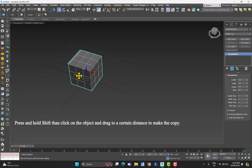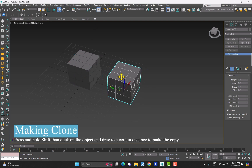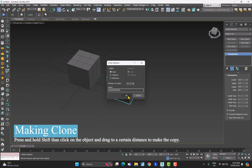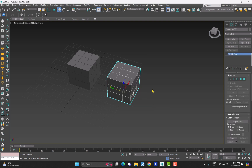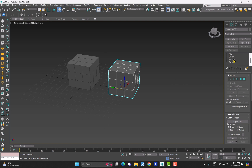Hit Shift and click and release to make a copy, click OK. Then right-click and convert to Editable Poly, which is one of the object types in 3ds Max. If I click on this arrow you can see that there are vertices, edges, borders, polygons, and elements.